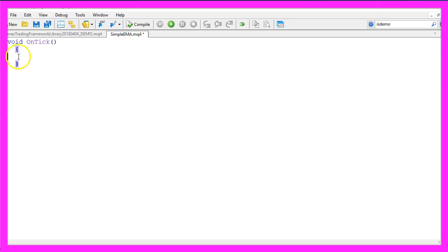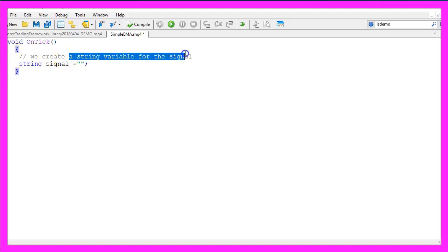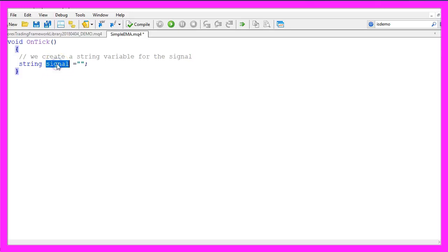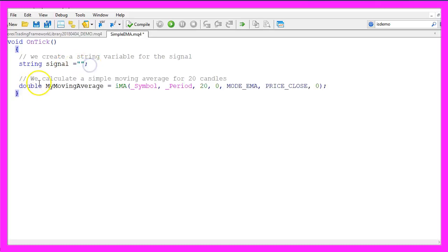We start by creating a string variable for the signal. We call it signal and we don't assign a value because we are going to calculate it in the next step, and this is how it's done.